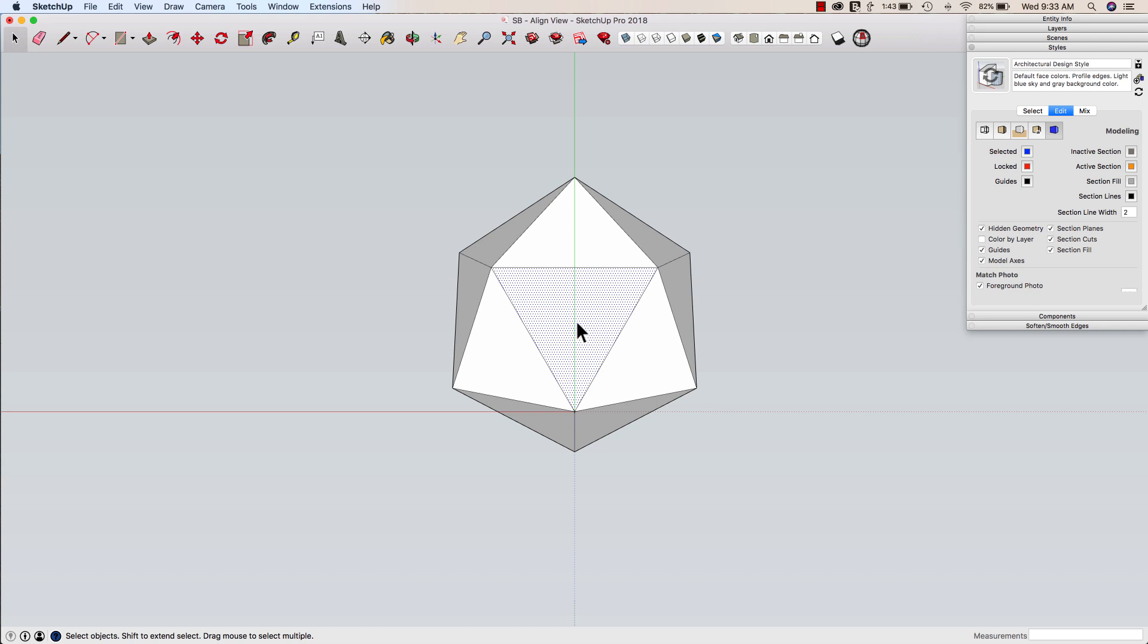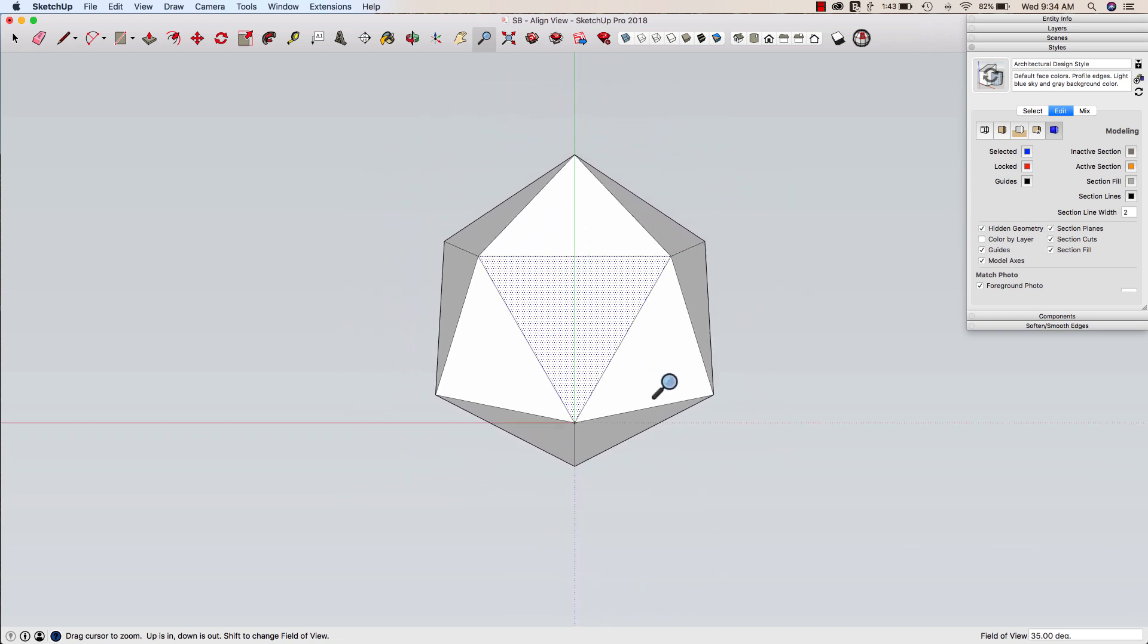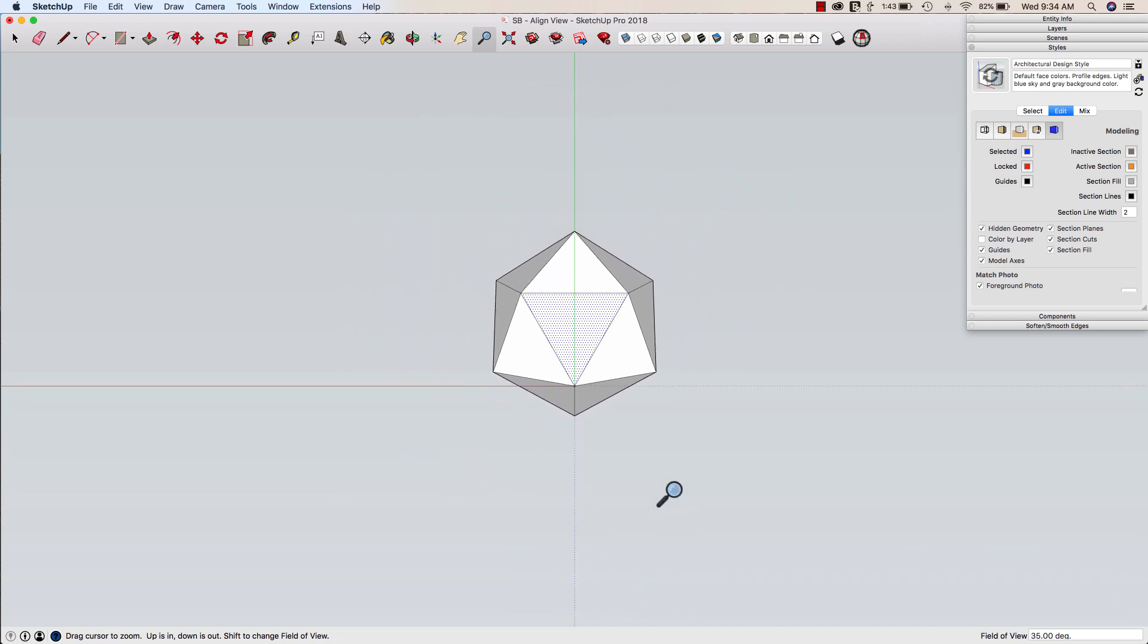Zoom, when you click and drag up or down, it's going to zoom in and out. It doesn't look at where the cursor is.